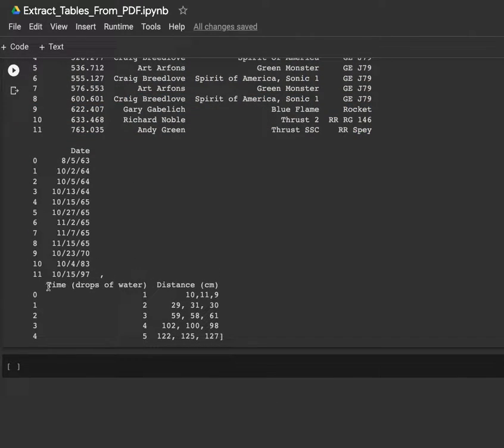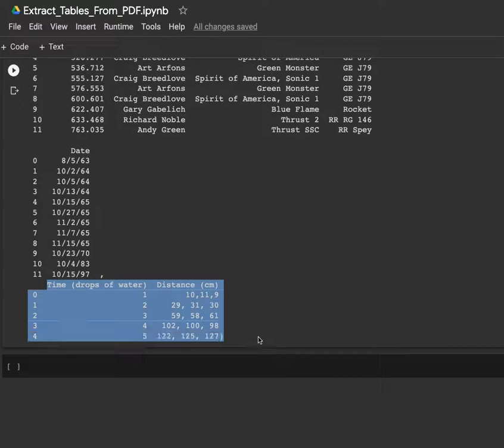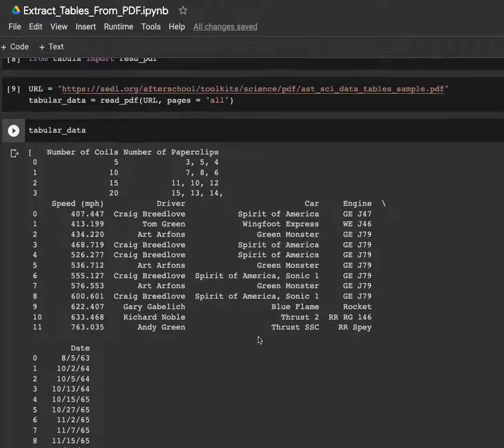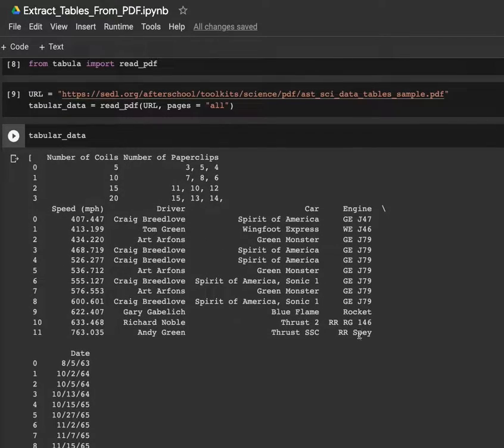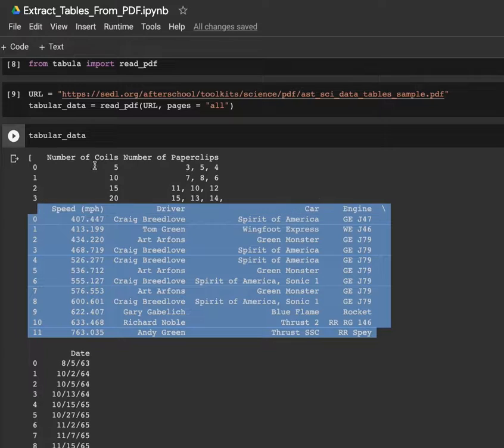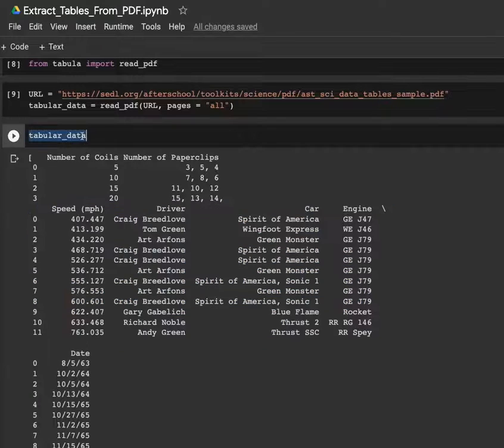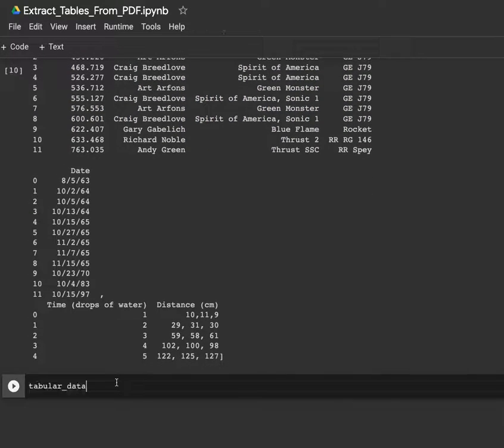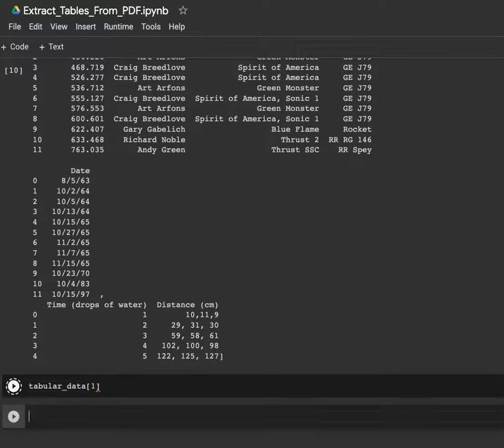And the third one, which is here. So let's say we are only interested in this table. What we have to do is get tabular_data. Since it is a list, we can get the second element of the list, and here it is.